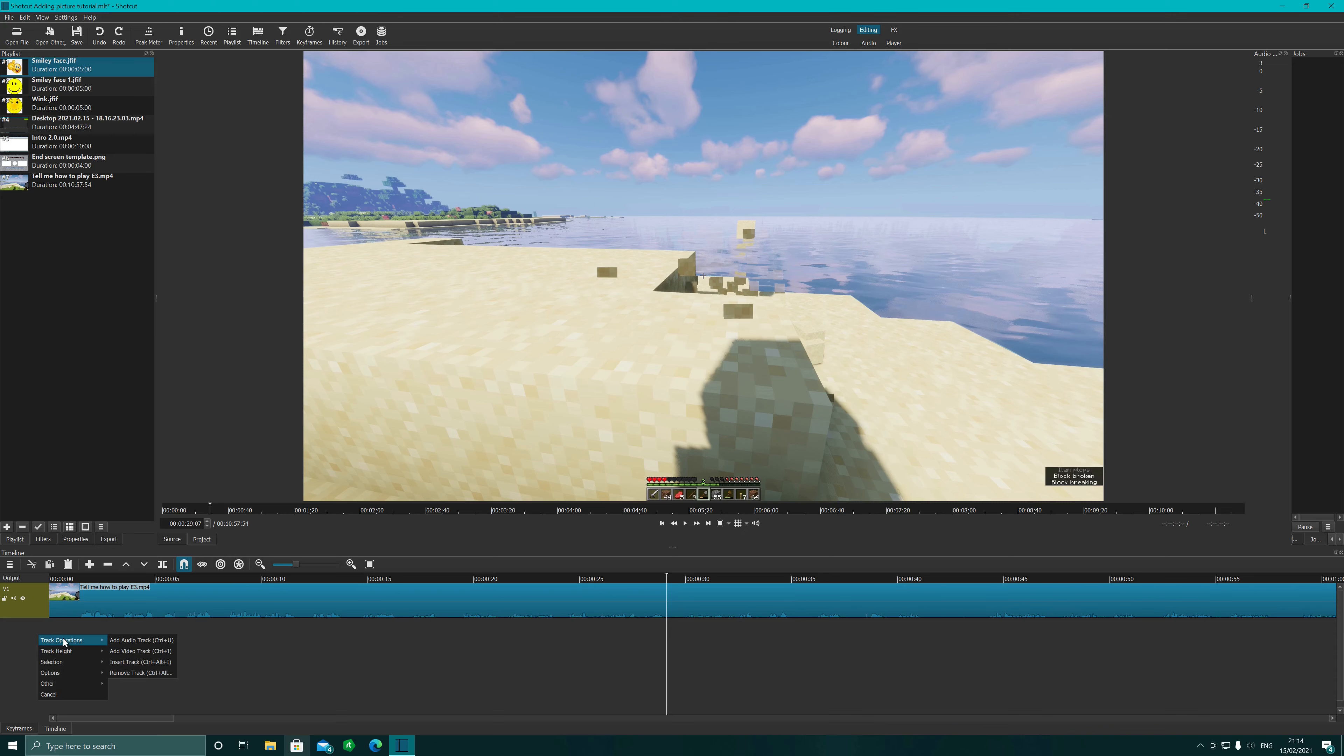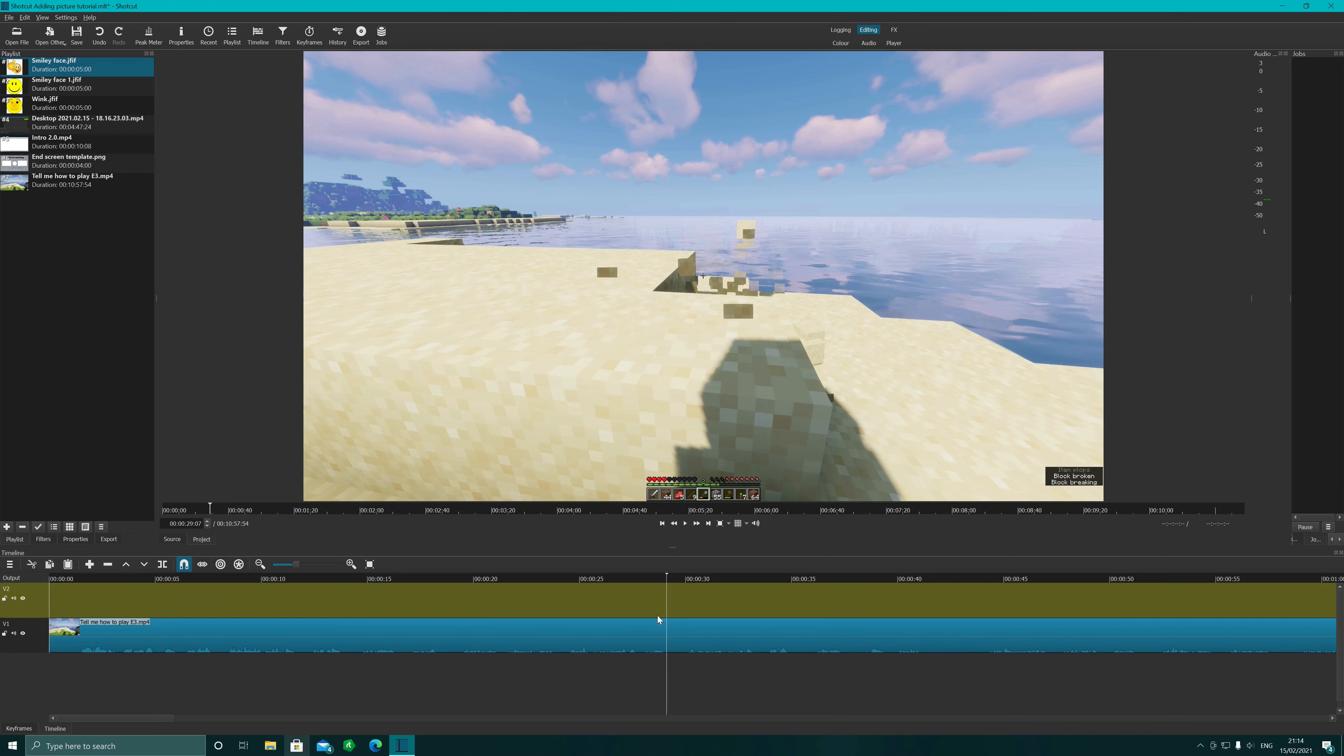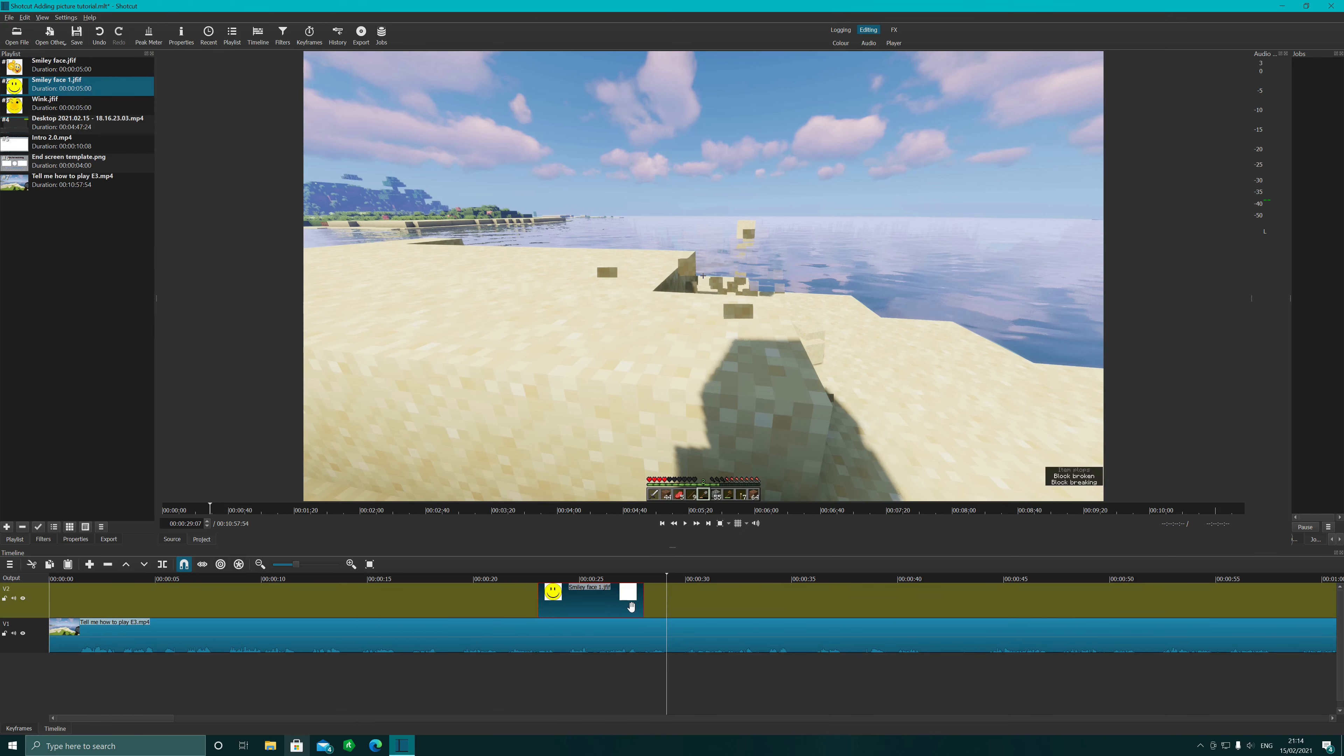Add another video track. We've got video track up here. If you want to add a picture in, so let's go with a smiley face. You can pick your duration.